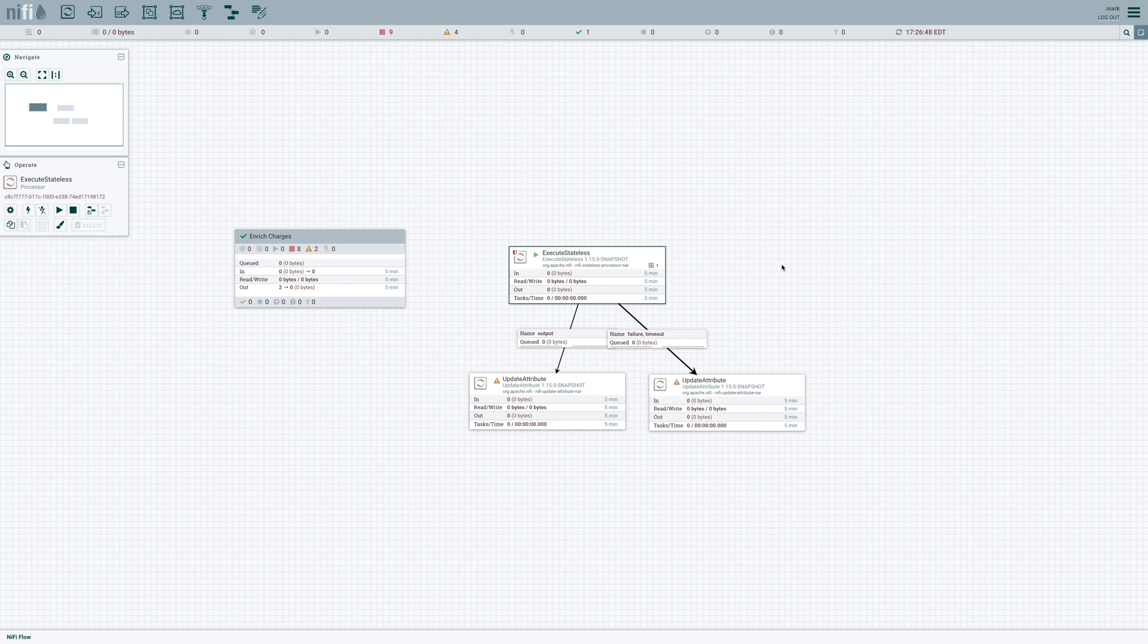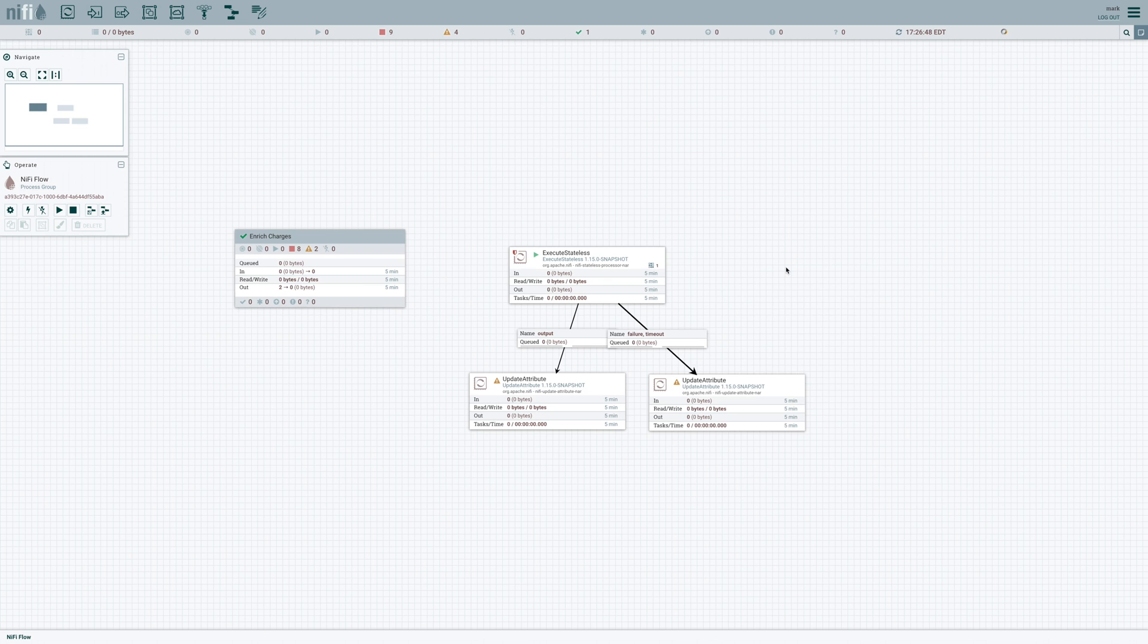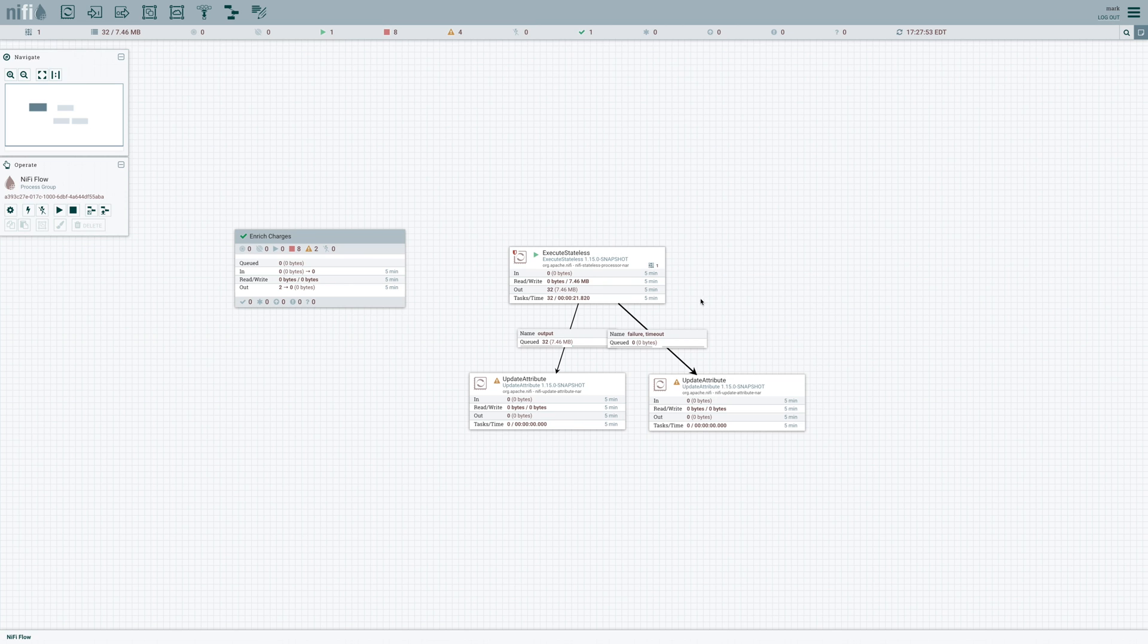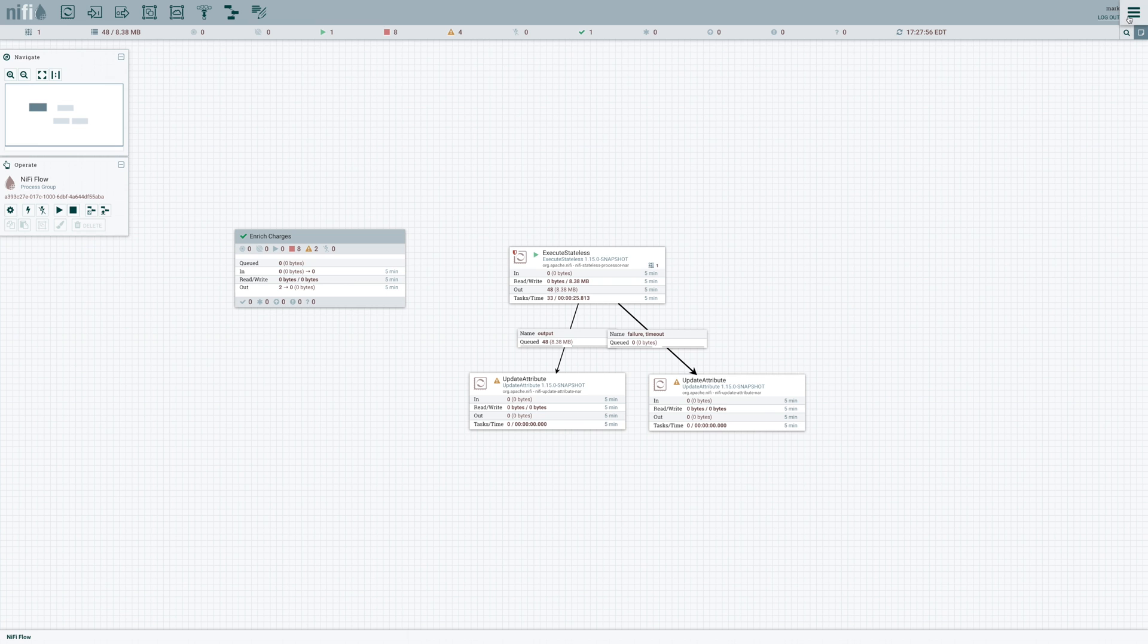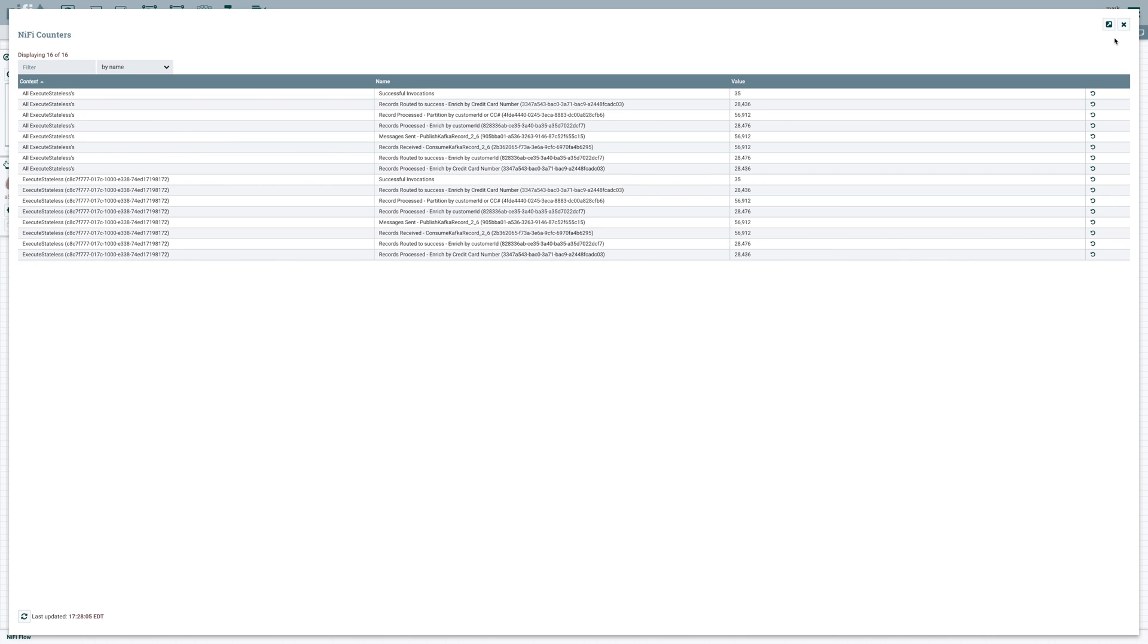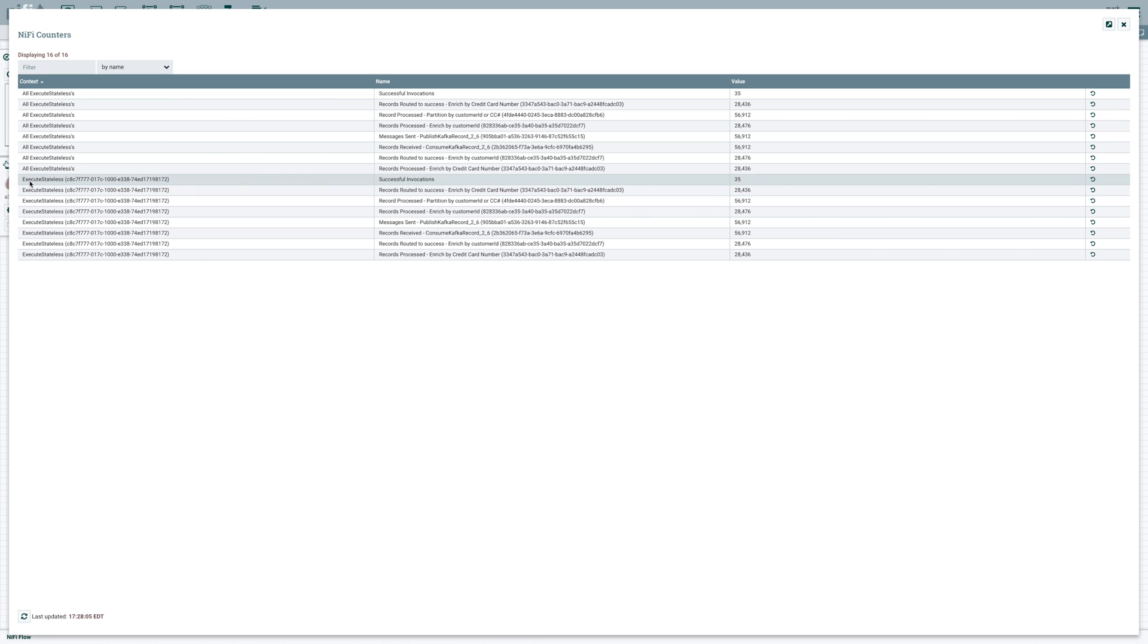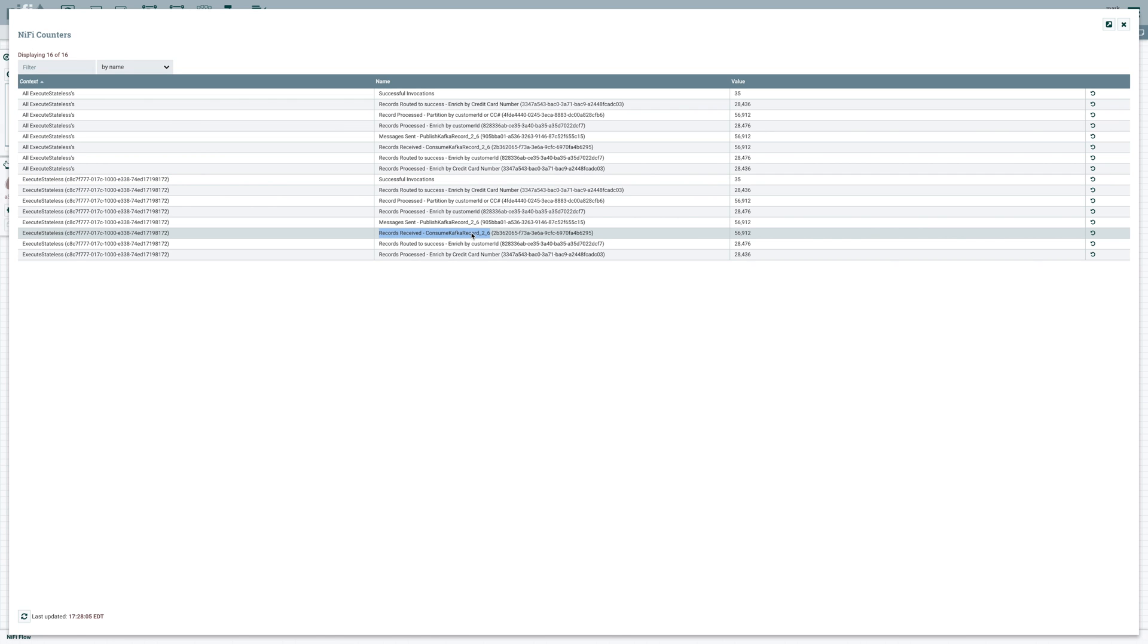It'll take just a second to download that flow and go ahead and initialize. And we can see the data starts streaming out of here now. And so as we refresh, we can see data coming through. But if we want to get a little bit more insight as to what's going on in this particular processor, we can actually come over here to the counters. And for any of the counters that get updated within our flow, we're going to see those updated by this execute stateless processor.